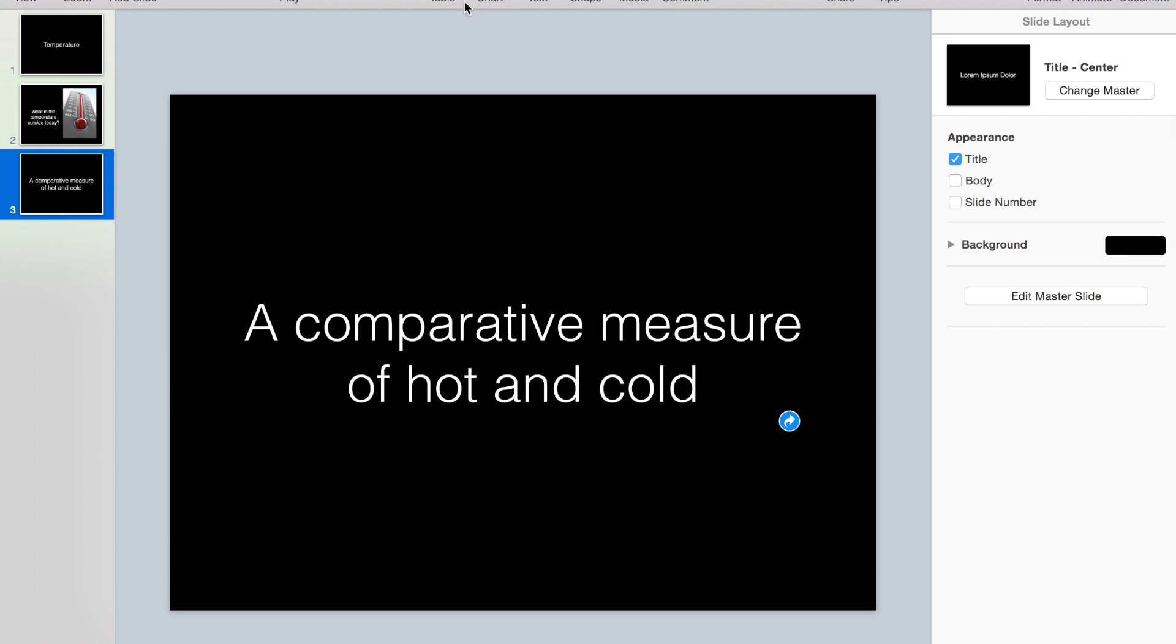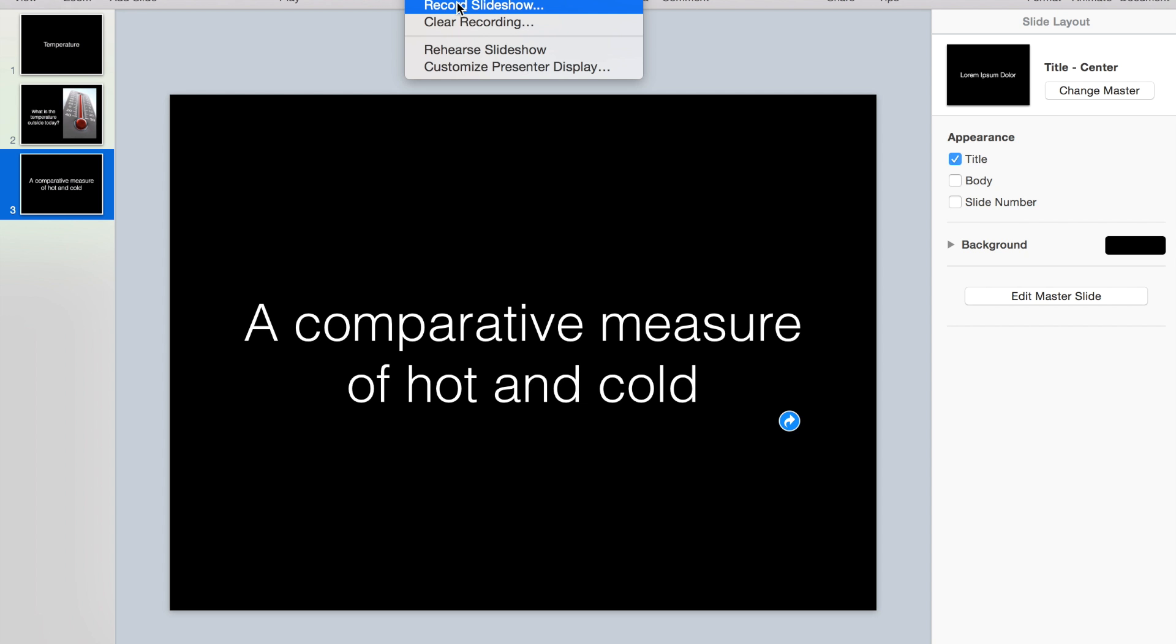There's also a really quick cool option under the play menu up here: you can record a slideshow. So if you wanted students to demonstrate speaking the vocabulary words, reading the definition and the sentence, they could record the slideshow, save that, and send it to you for assessment.